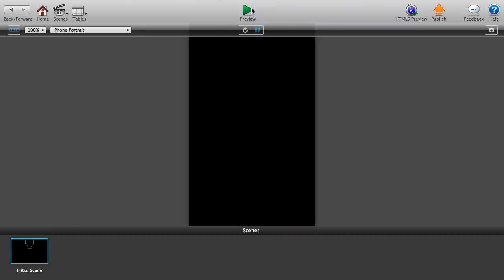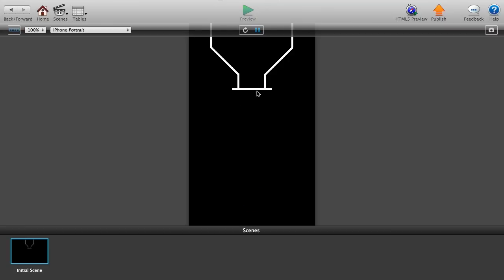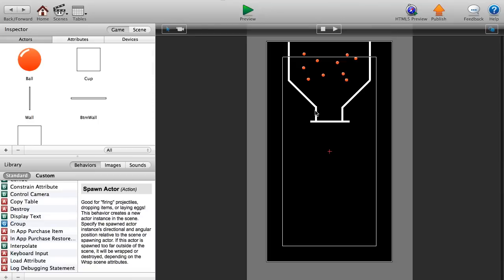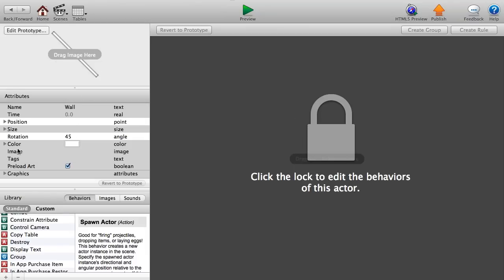Let's preview. The balls fall down, bounce off the walls, and when you click the scene the bottom wall moves away so they fall through. Now let's go back — I'm going to make the funnel a bit smaller, since in 100 Balls the funnel is much smaller and that makes for better gameplay.